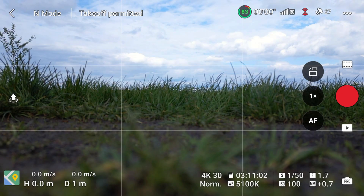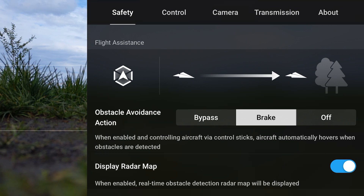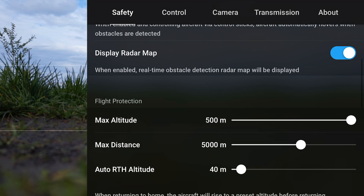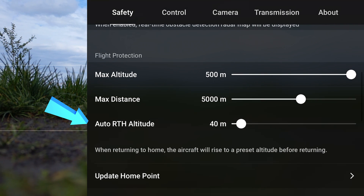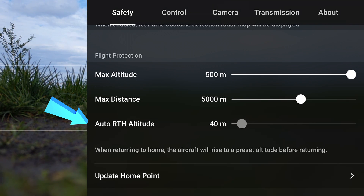However, before I show you what the three different types are, it's important to note that before each flight you should adjust the return to home altitude. If we go into the settings tab over here, you can find the return to home altitude. You should set this value higher than the tallest obstacle in the area so when the drone does fly home by itself, it flies over everything. The tallest obstacles around here are the trees which are maybe 30 to 40 meters tall, so I'm going to go ahead and set that to maybe 40 meters.